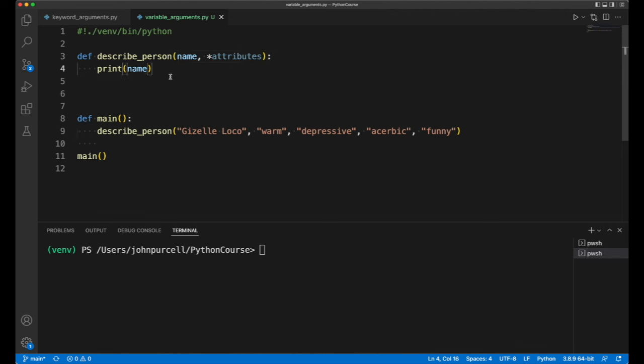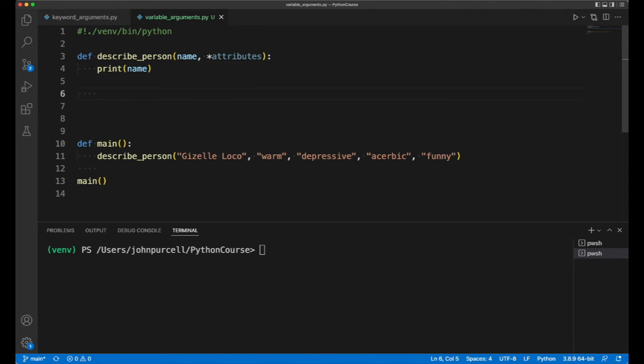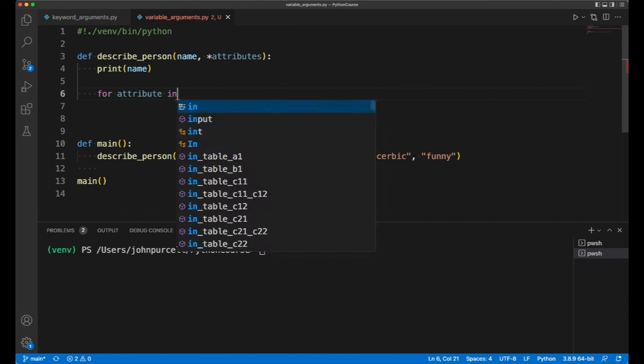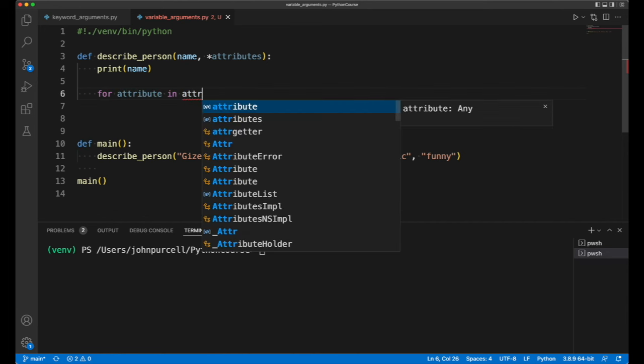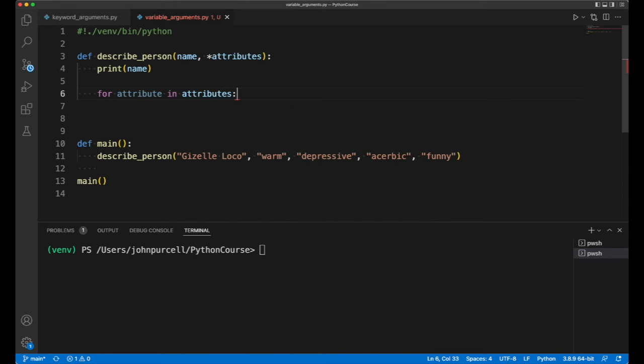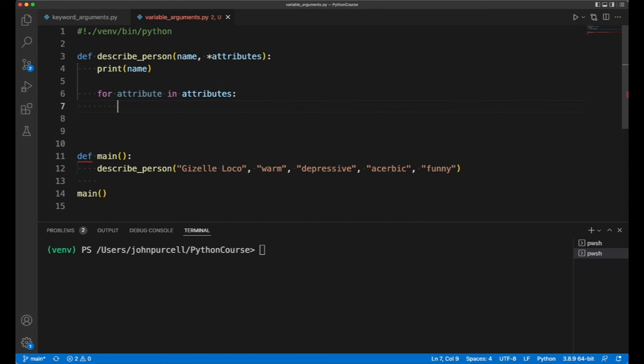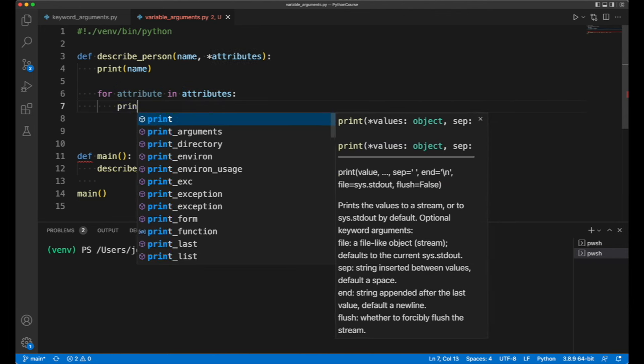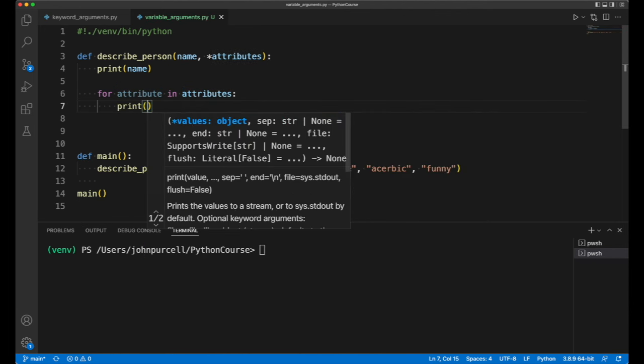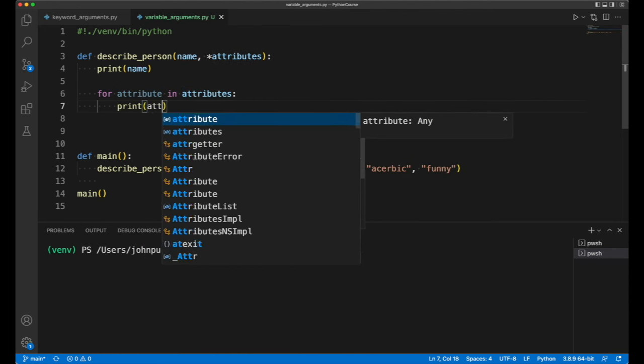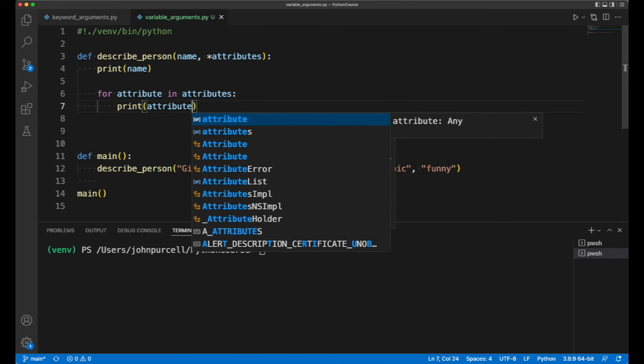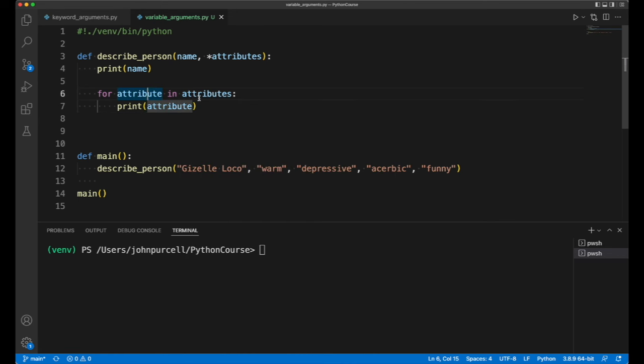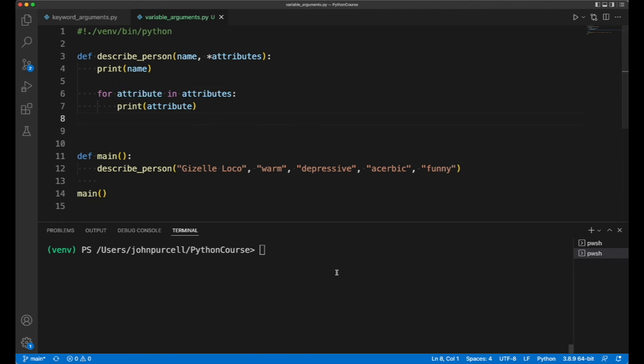So one thing that we can actually do is loop over them. So we can say for, and now I make up a variable name like attribute without the s, for attribute in attributes. So it's similar to the for loop that we've seen before, but we haven't got a range here and this isn't a number either. And then we can do print attribute. Again without the s, so we've got two different variables here, one with an s and one without. Let's take a look.